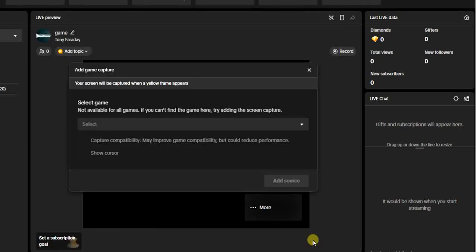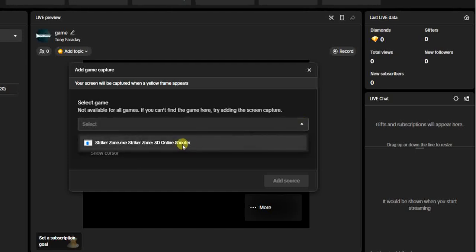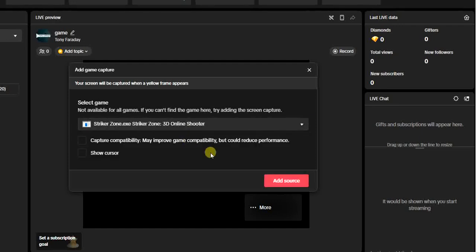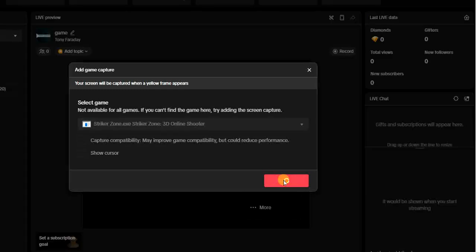Once you click on that, you'll find a dropdown option right here. Click on that and you'll find Call of Duty — go ahead and click on it. The next thing you want to do is click on 'Add Source,' but just before you do that, know that this game capture does not work for all types of games.